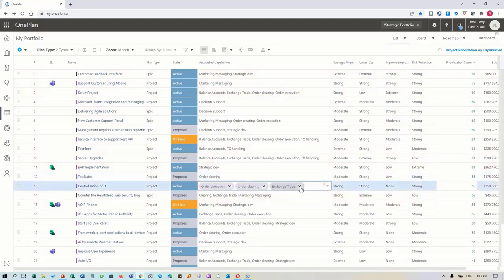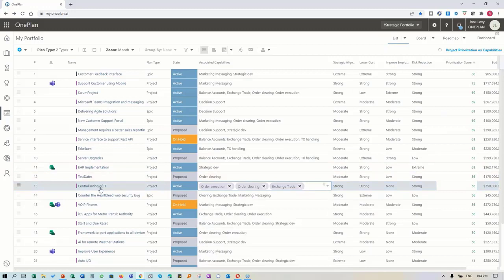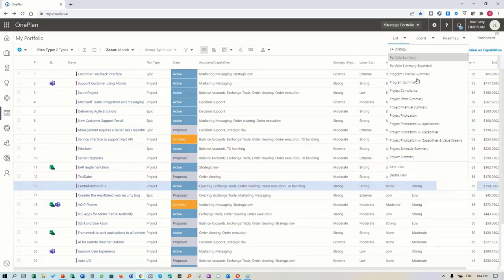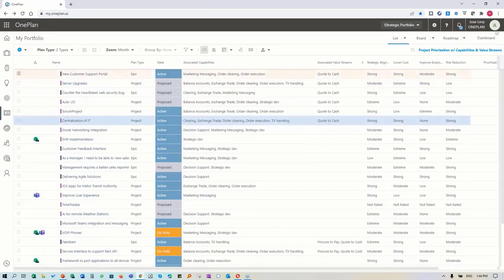You can see it's supporting a large set of capabilities - four different capabilities are being impacted when we do this project. I added one additional one here just to show you. You could also add your value stream, especially the customer-facing ones. Do we have to pay particular attention to which ones are quote-to-cash, for instance - the ones that drive how we generate revenue from our operations?